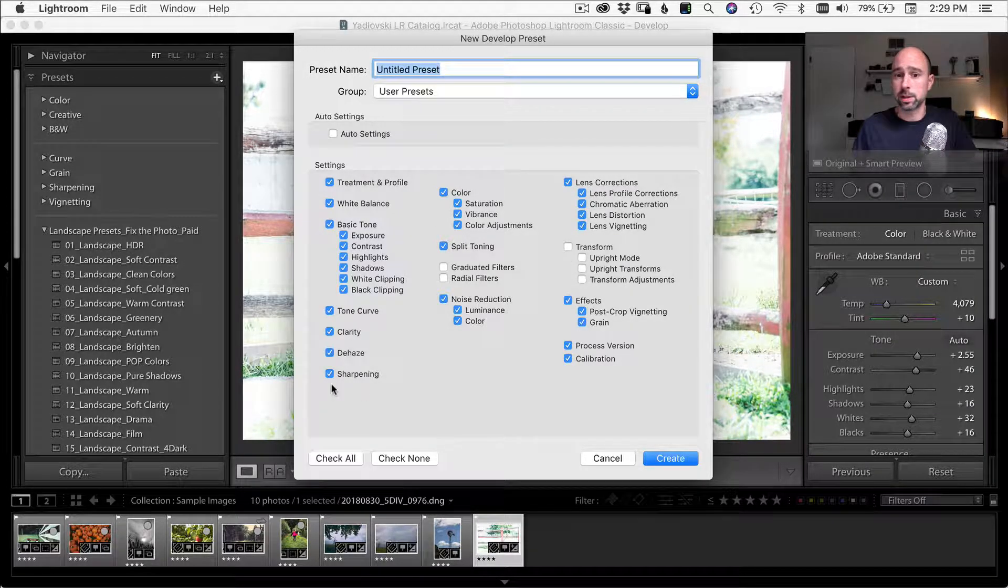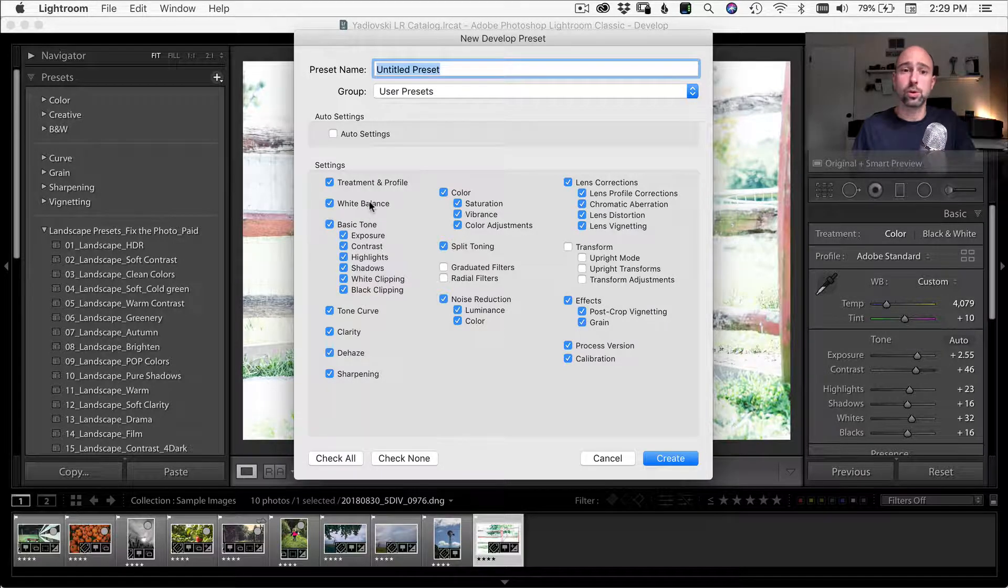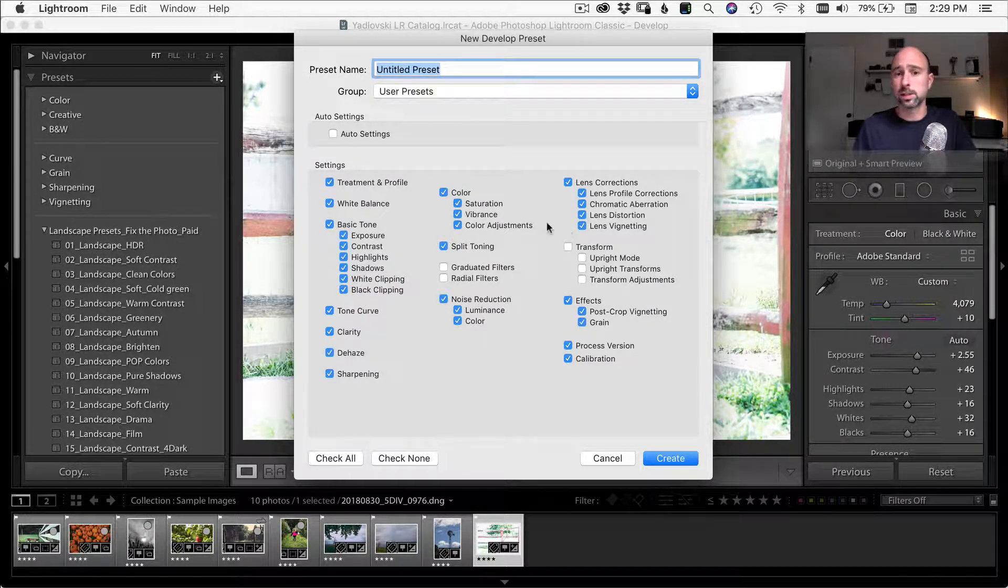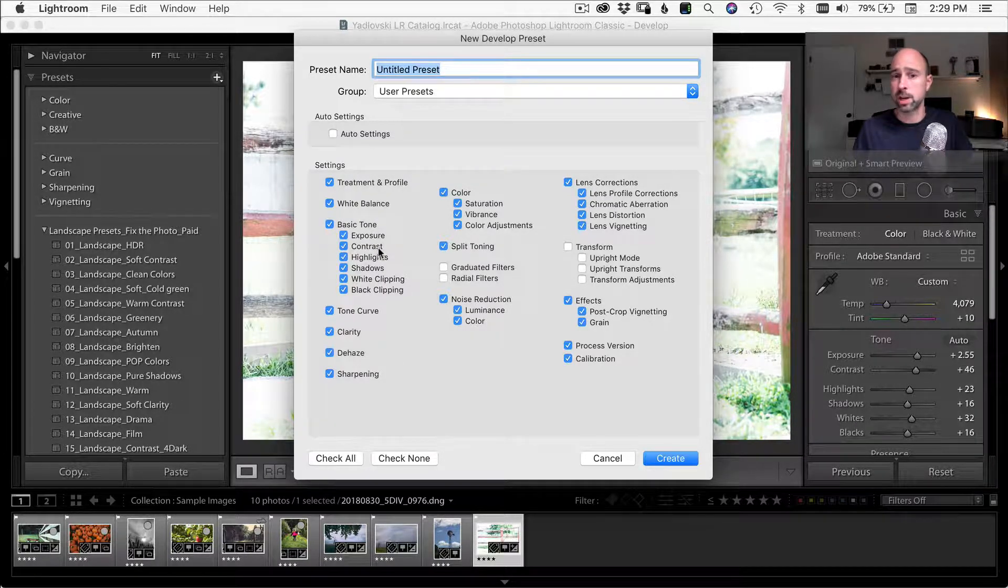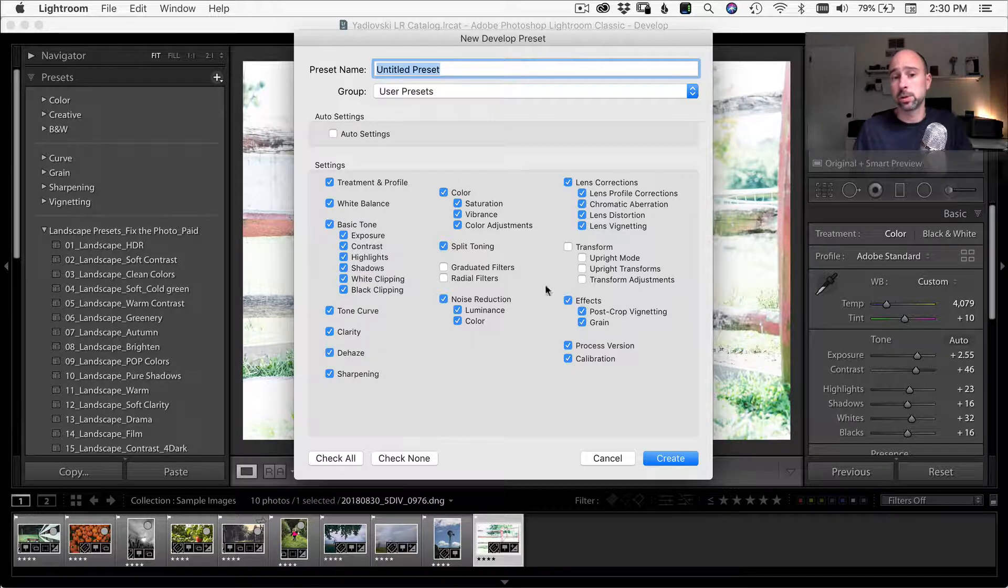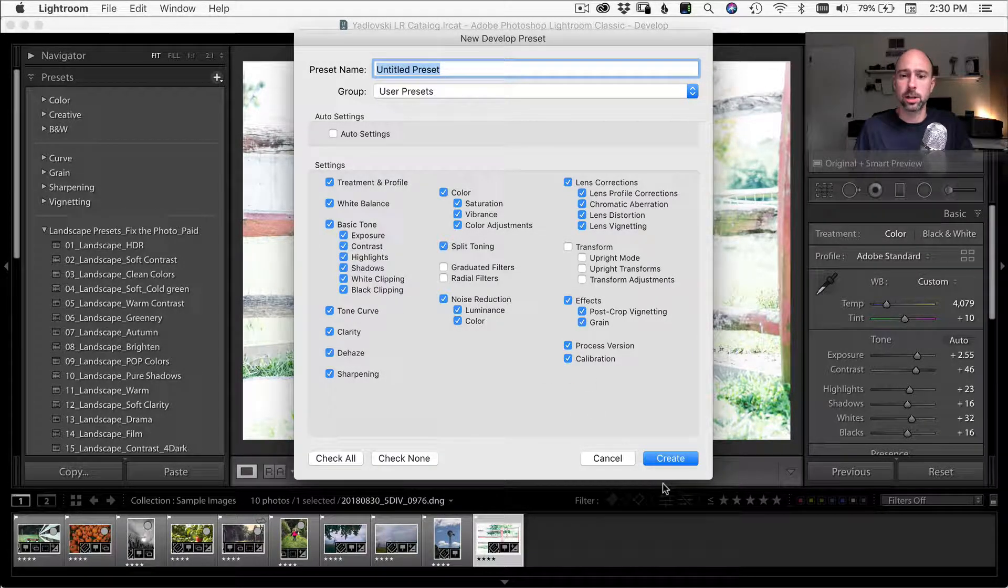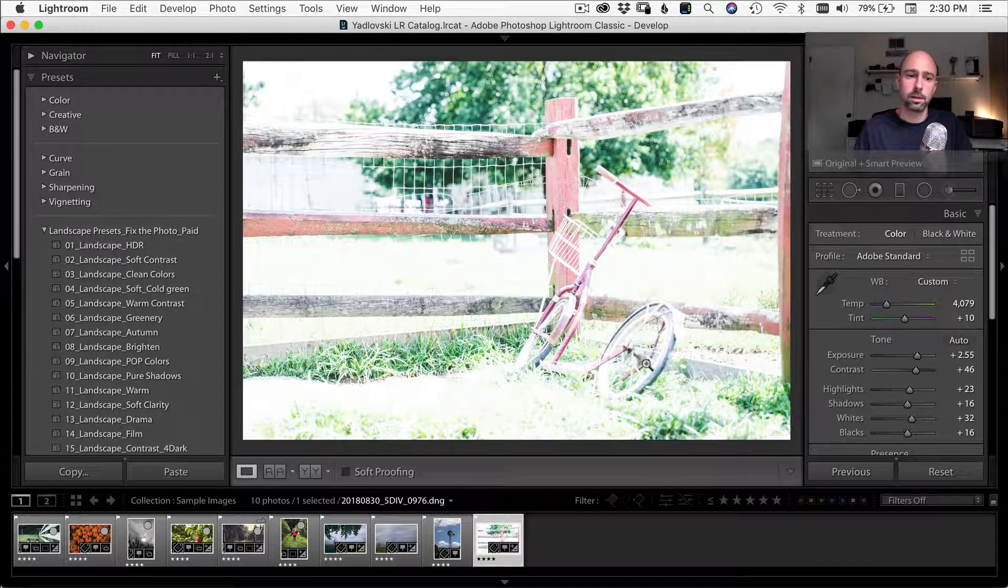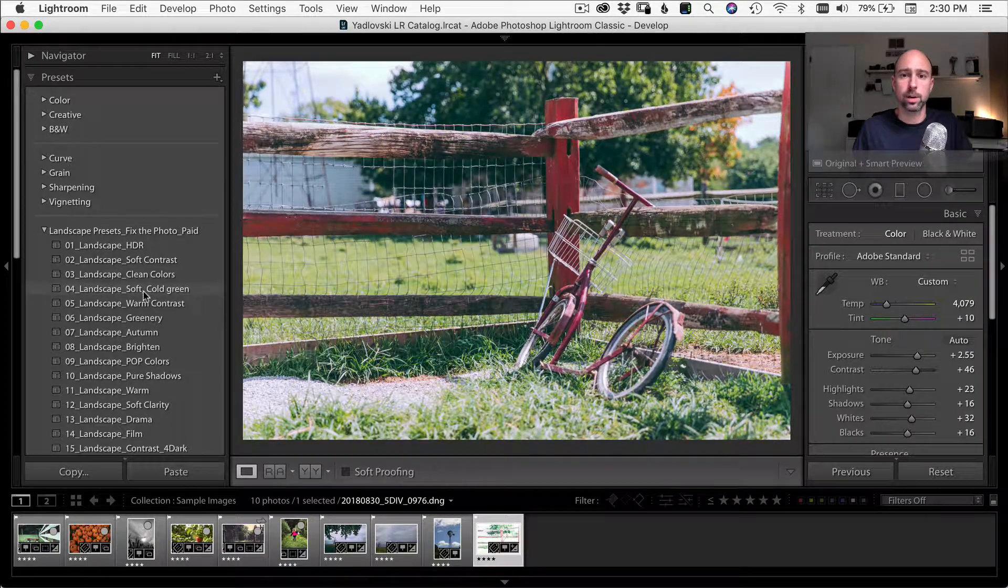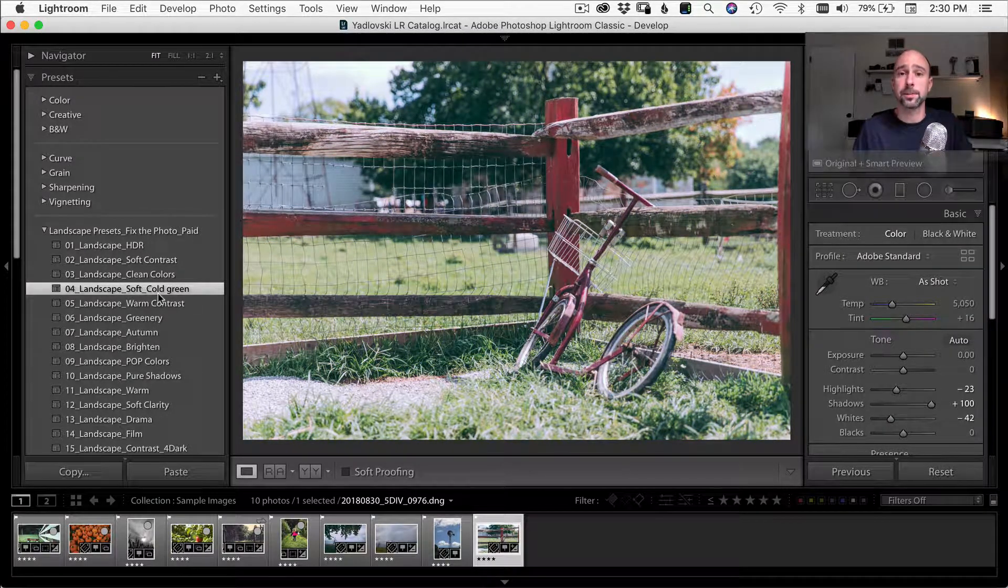You can title it, whatever you want, and you can also select which adjustments are applied as part of that preset. So you can select everything. You can select only a few things. Maybe you just want to be able to sync white balance or lens corrections, or maybe just the basic panel. You want to sync your exposure, contrast, highlights, shadows, whites and blacks. Maybe that's all you want to do. So you would just then make your selections here, click create. And then if you go to apply that preset, it's simply, you know, just like these guys are over here. It's one click and done. And then you have your settings there.